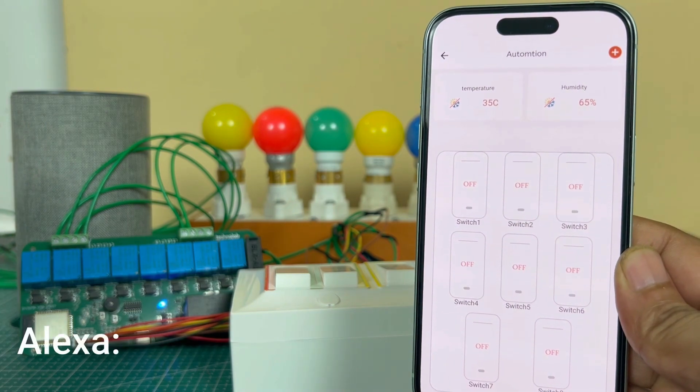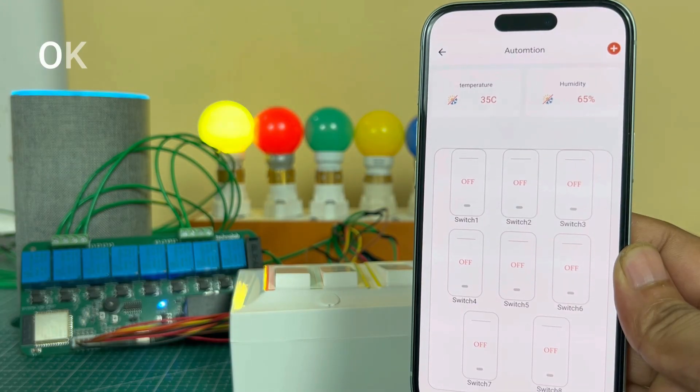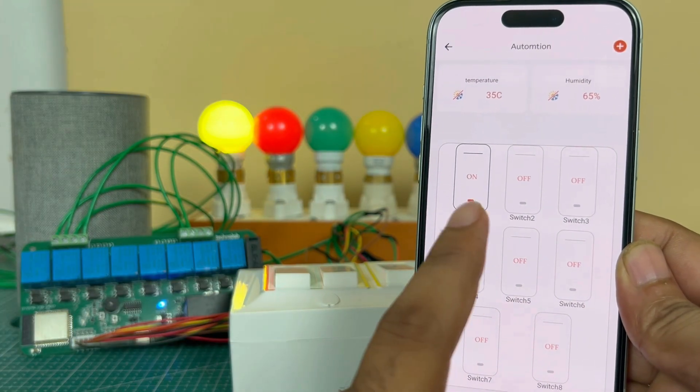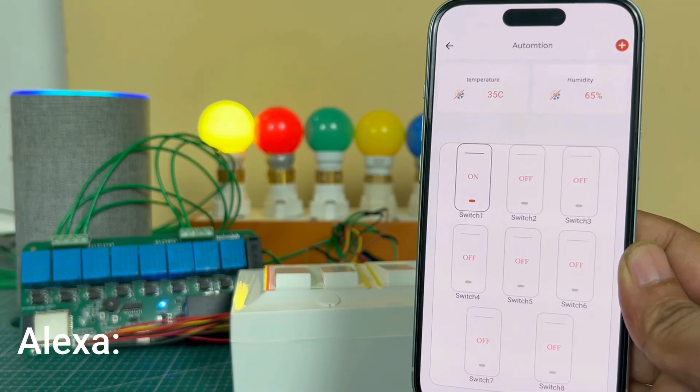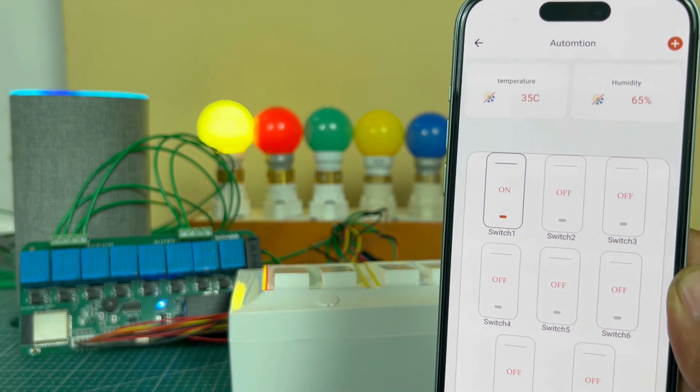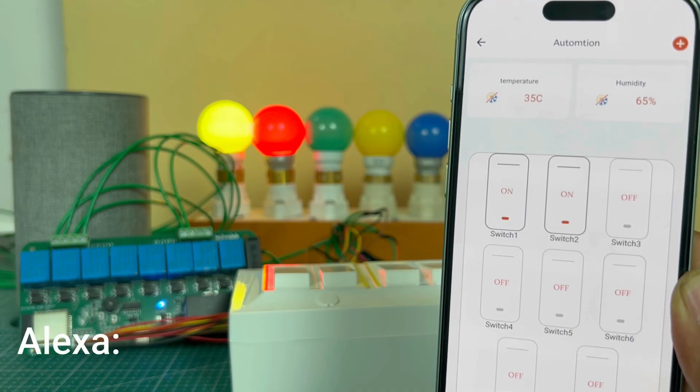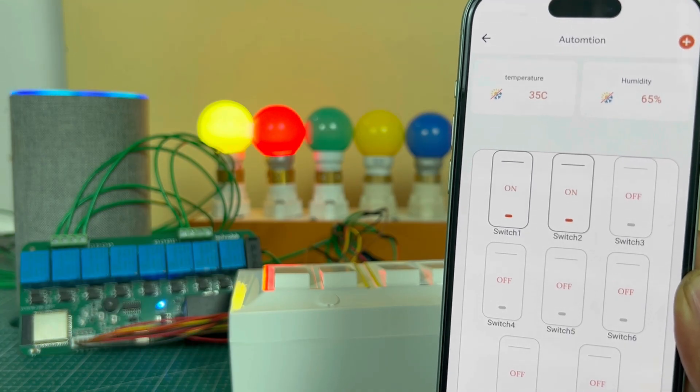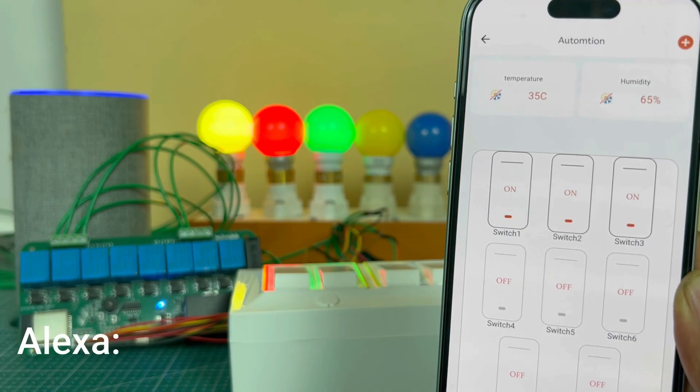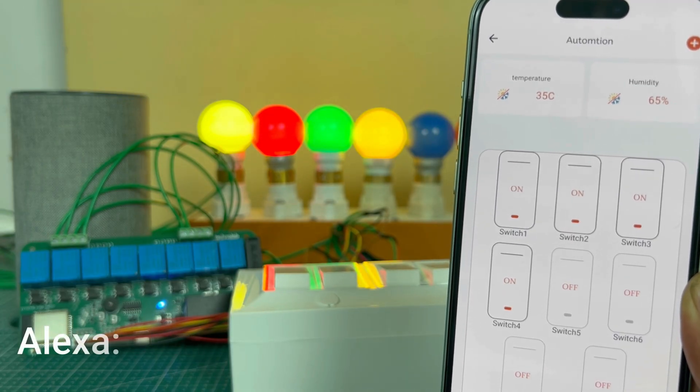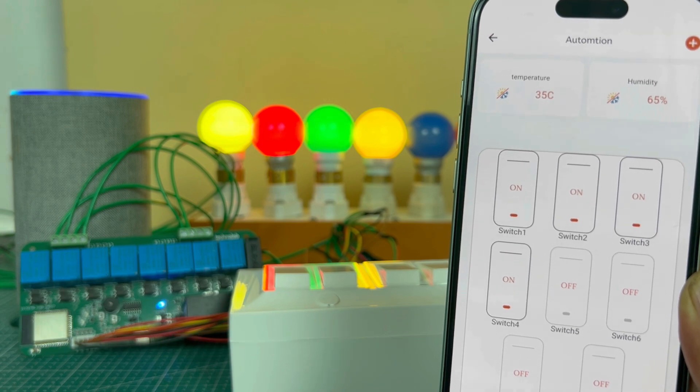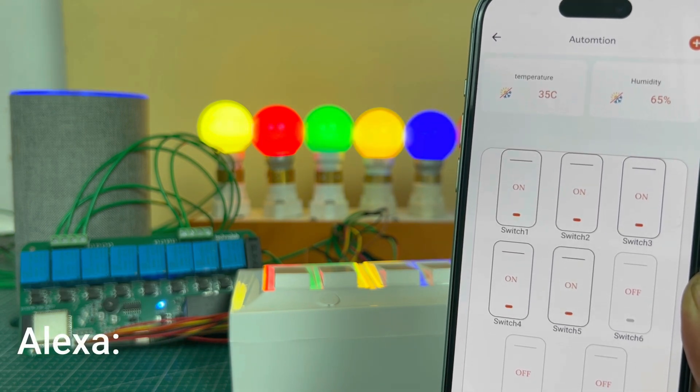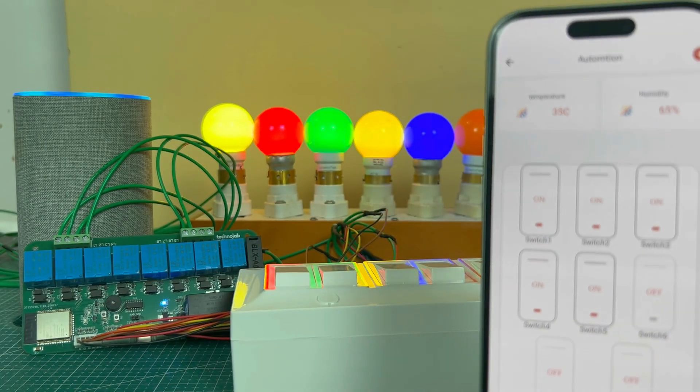Alexa turn on switch one. Okay. And in the app you can see real time feedback is also available. Alexa turn on switch 2. Okay. Alexa turn on switch 3. Okay. Alexa, turn on switch 4. Alexa, turn on switch 5. Alexa, turn on switch 6. And it works fine.